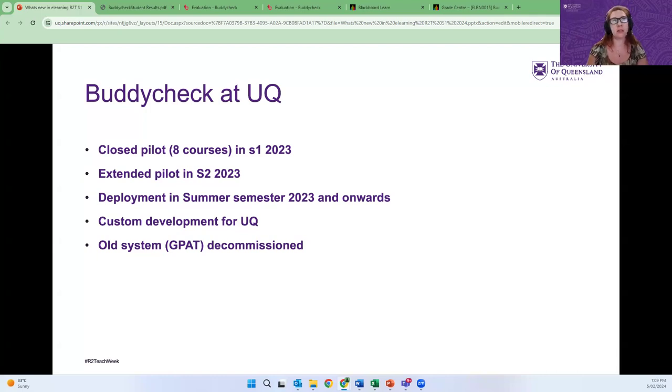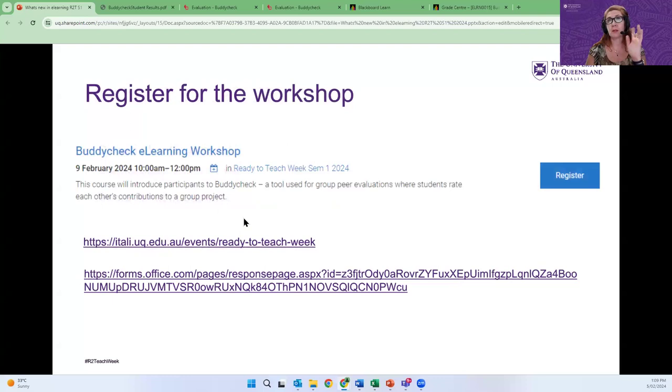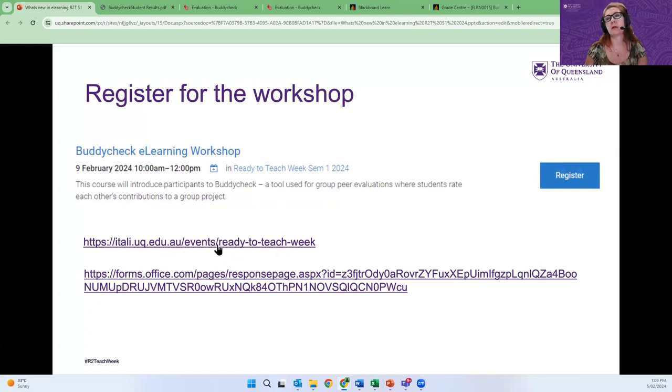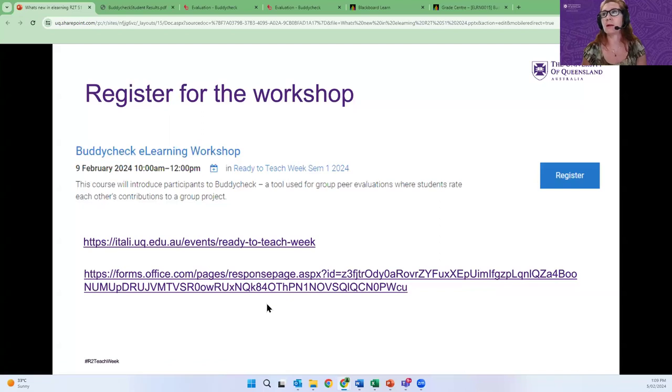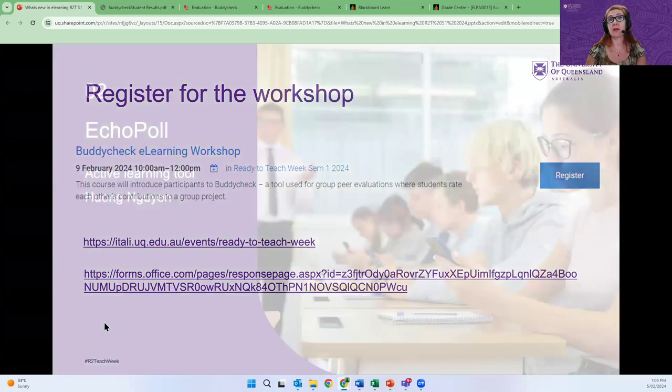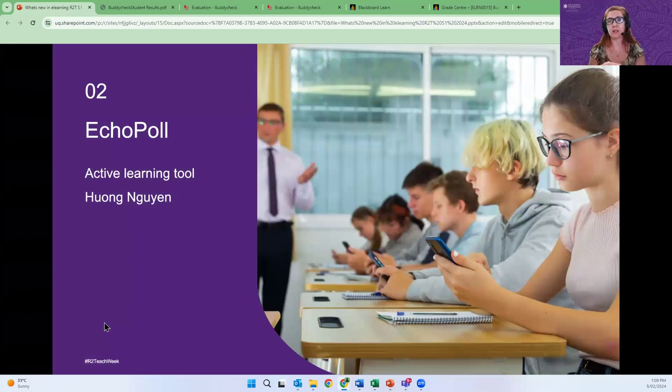Please use Buddy Check. To support you in the use of Buddy Check, we are running a workshop this Friday from 10 to 12, and you can easily search it on the UQ website or you can just memorize this link and get to the registration straight away. I'll post the link in the chat now. Thank you. That's it from me. Thank you very much for listening. I'm happy to answer all the questions in the chat and over to you, Hong.